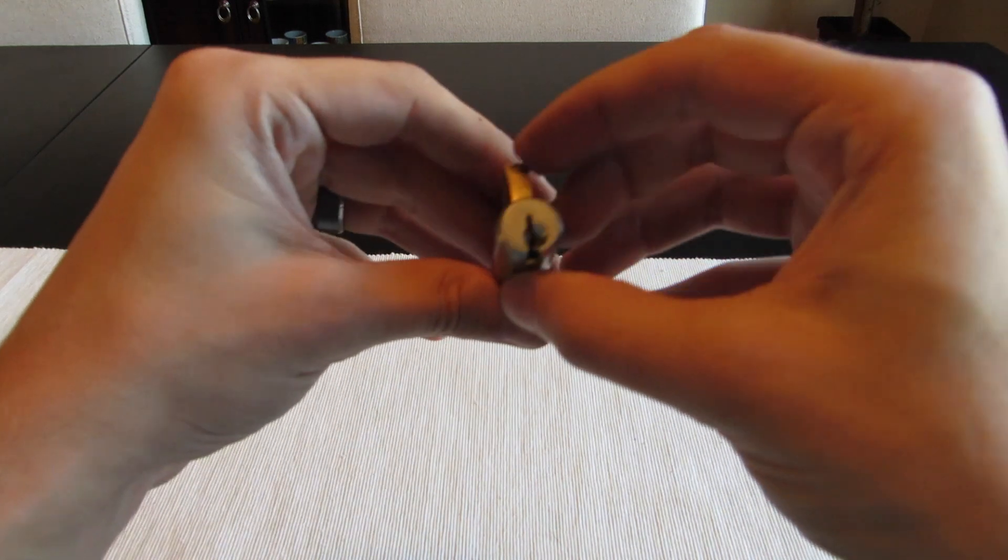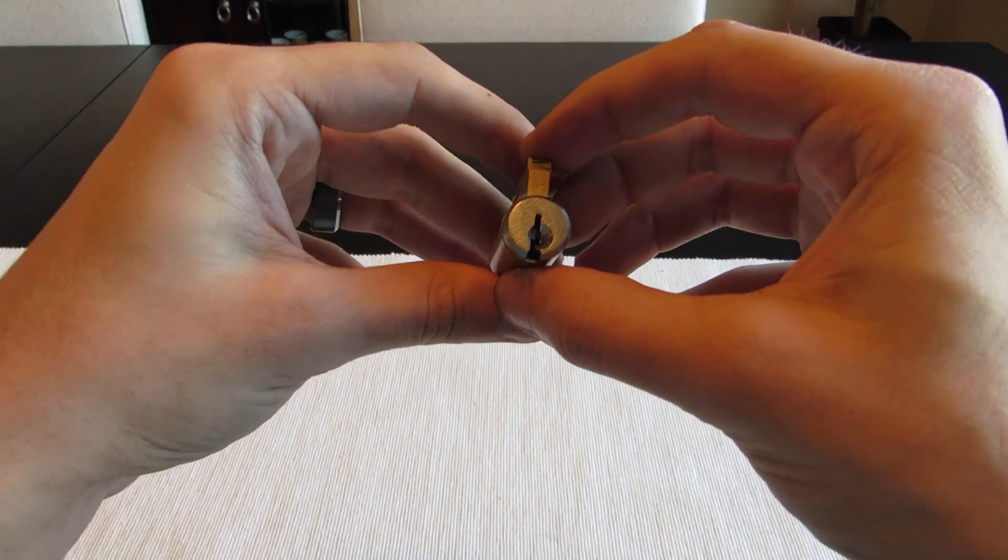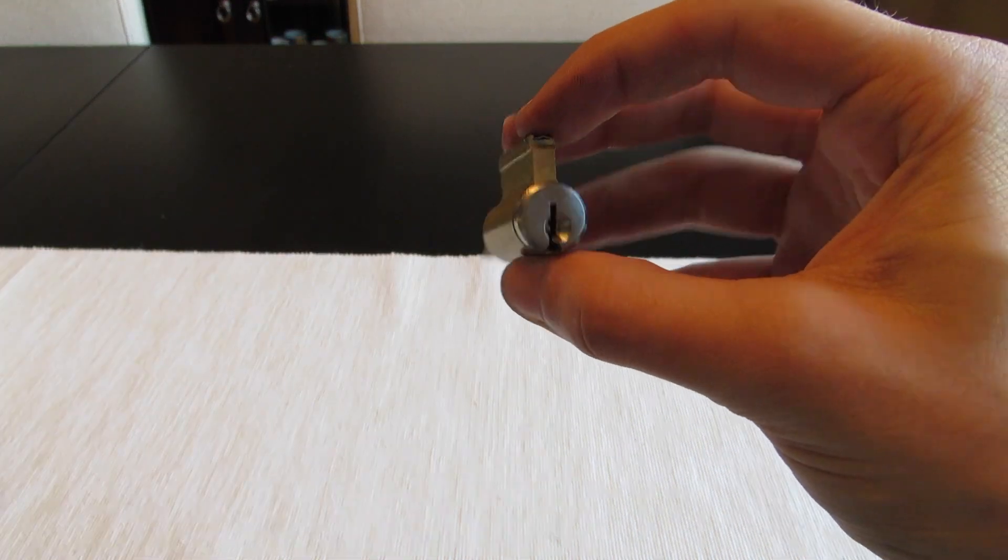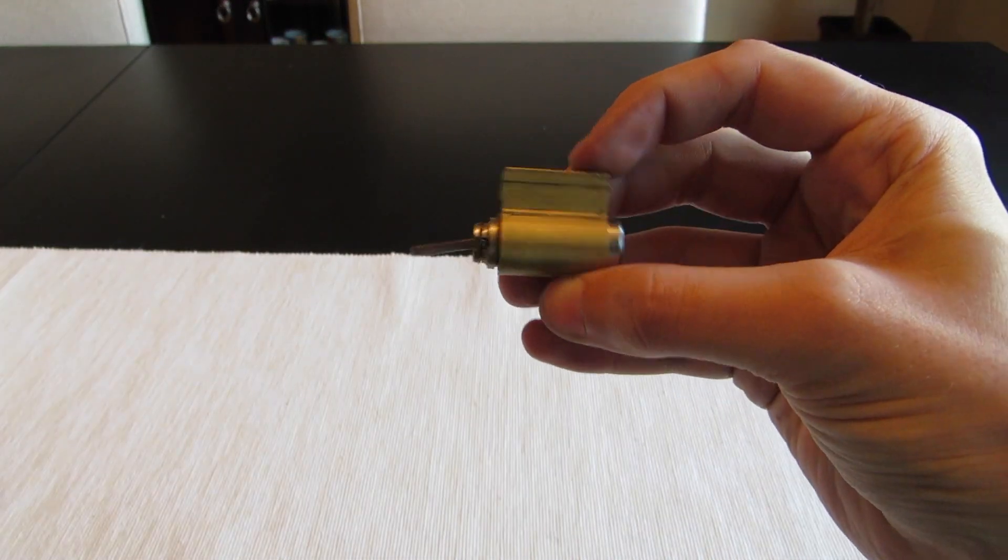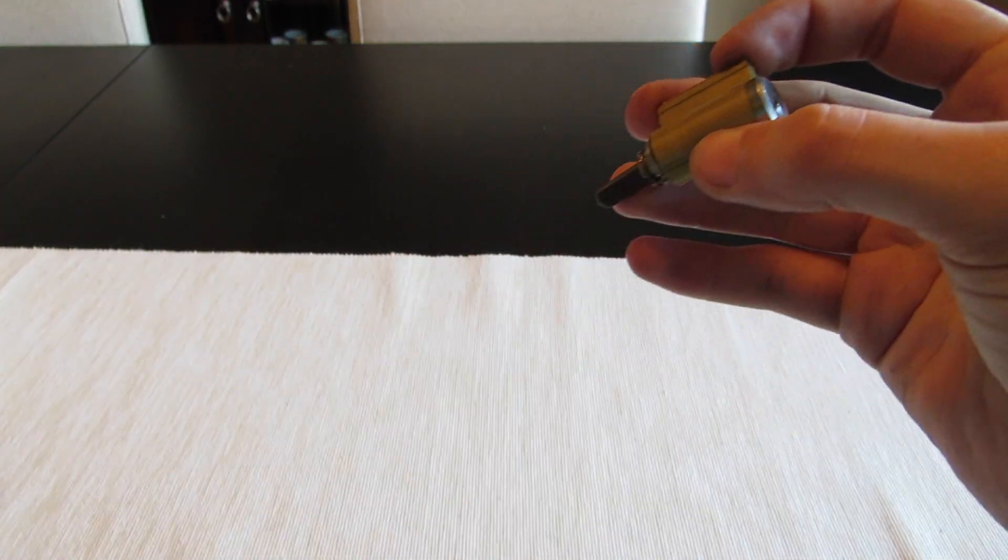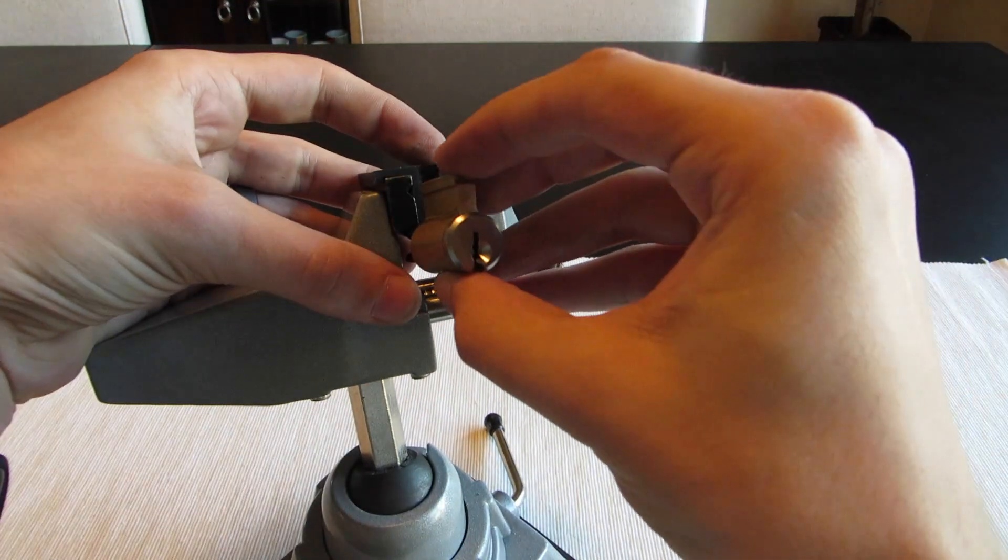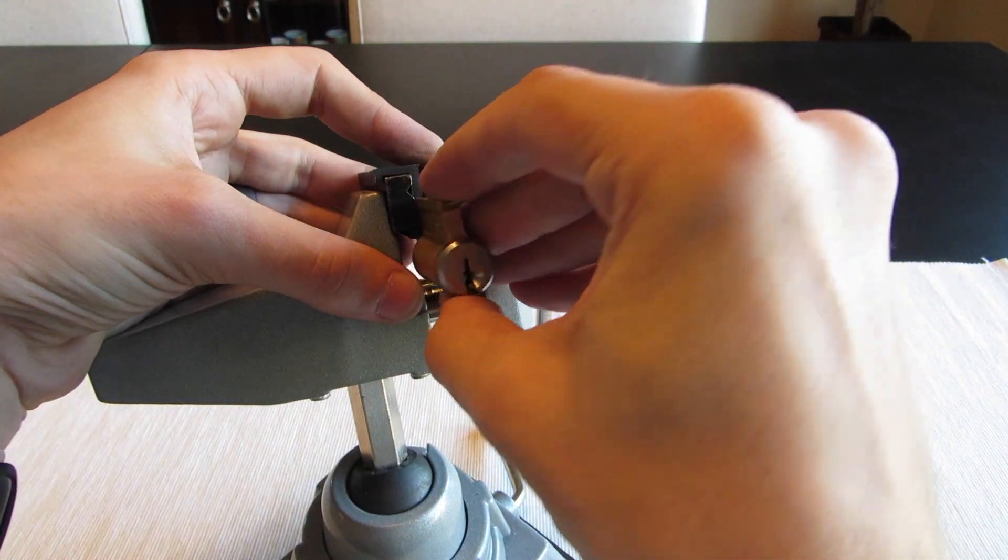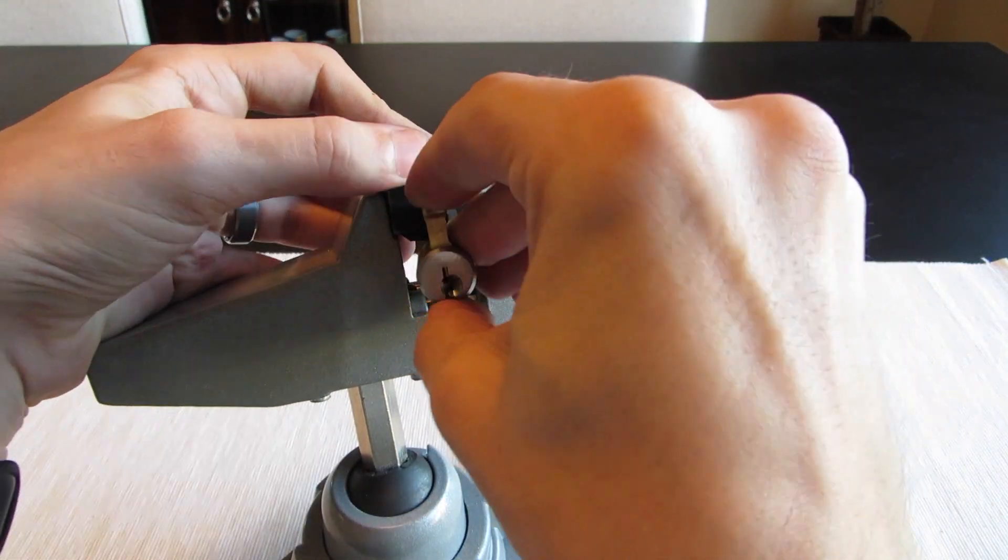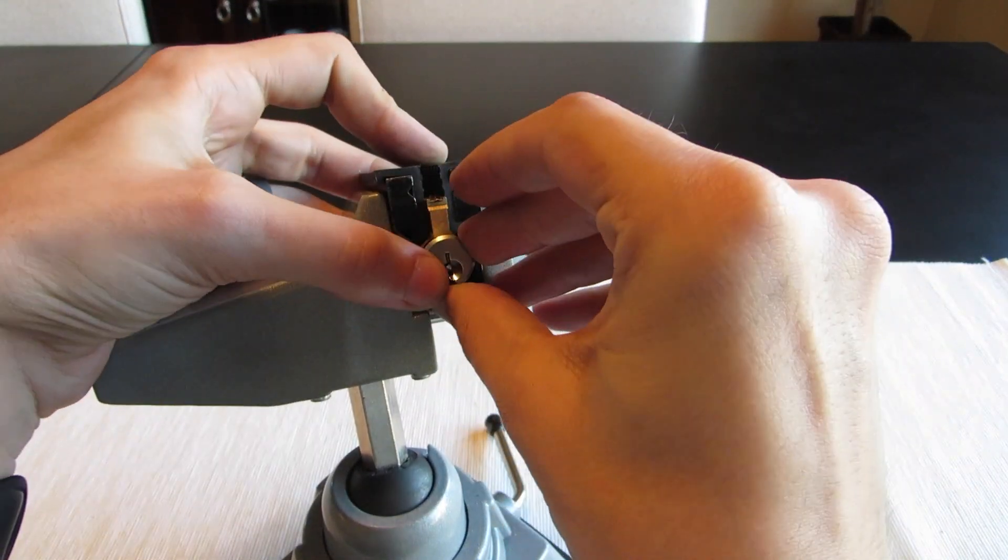And while I was there, they gave me this Arrow kick cylinder. I've never had an Arrow before, so let's see if we can get into it and see how tough it really is.